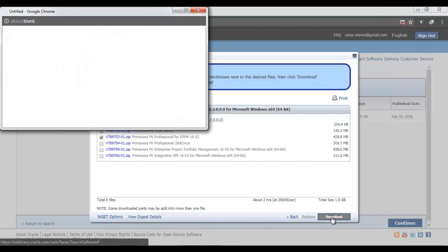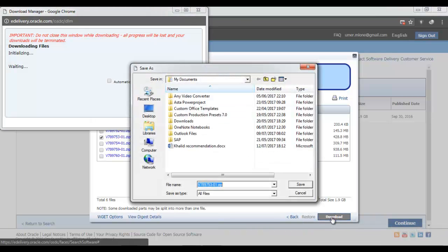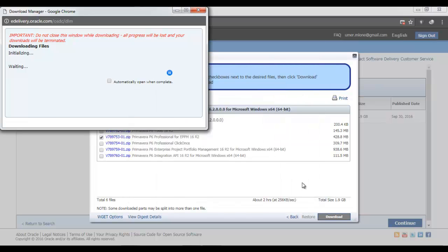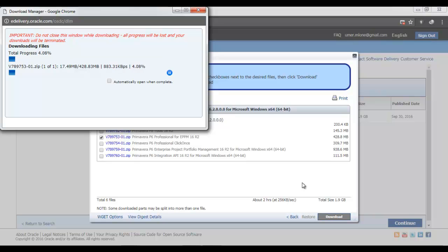Once you click Download, it will ask you for the location where you want to save the file. You can save it anywhere. I would like to save it on my desktop or anywhere else. So click Save after you select the location for saving the file, and depending upon the internet connection, it will take some time to download the file. So this is how you can get a genuine and legal copy of Primavera P6, an evaluation version without any end date in trial to practice and use Primavera for personal purposes.